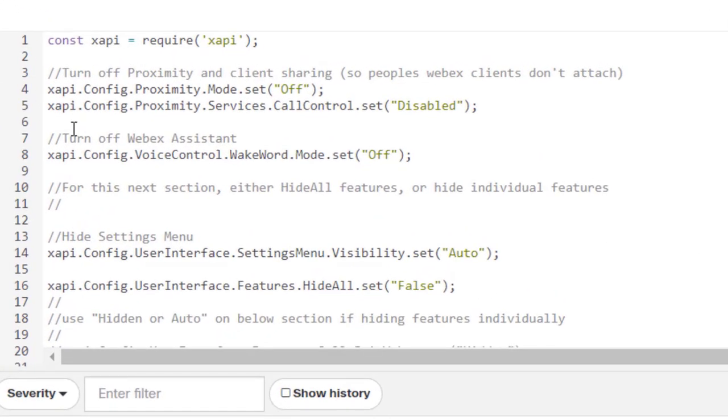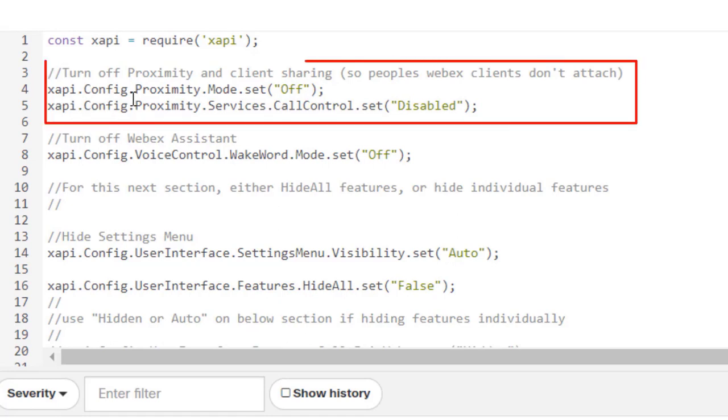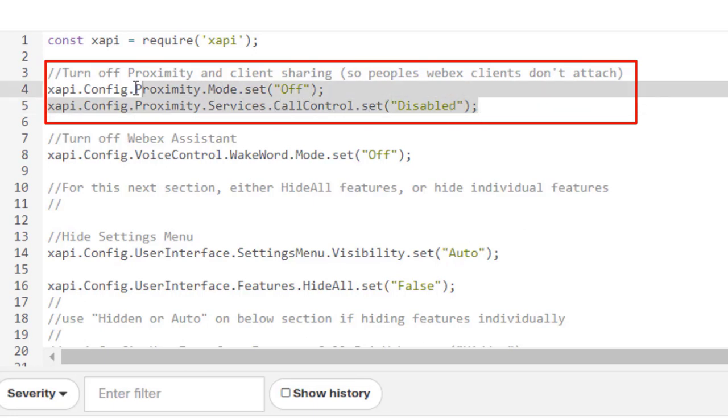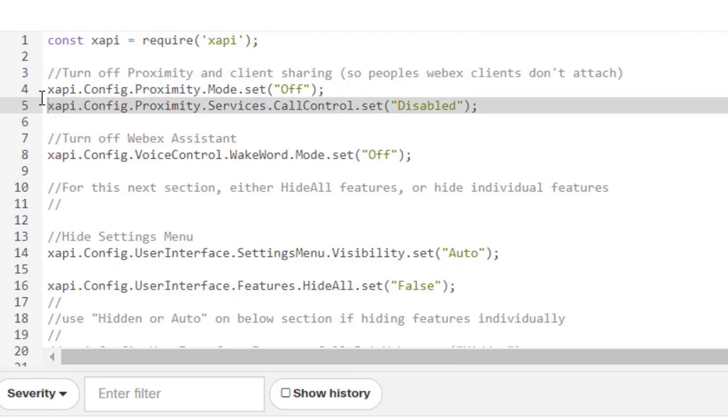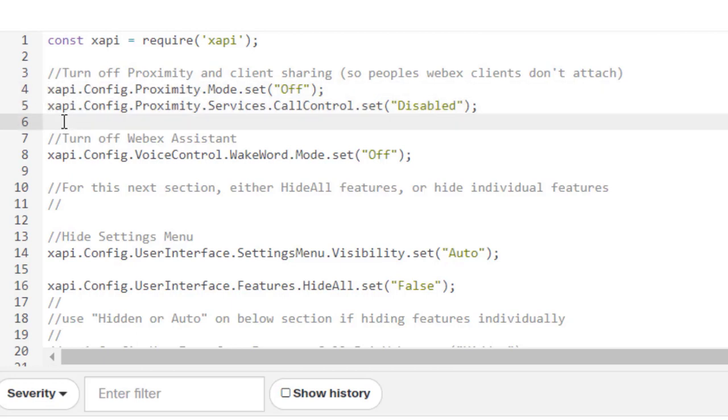The first one is basically turning proximity off. And we want to do that so that we don't have somebody, say, in a hospital accidentally attaching themselves to the device. So we want this to be essentially a kiosk where people walk up to it. And it's not designed to be paired with, as we would say, in a normal office.